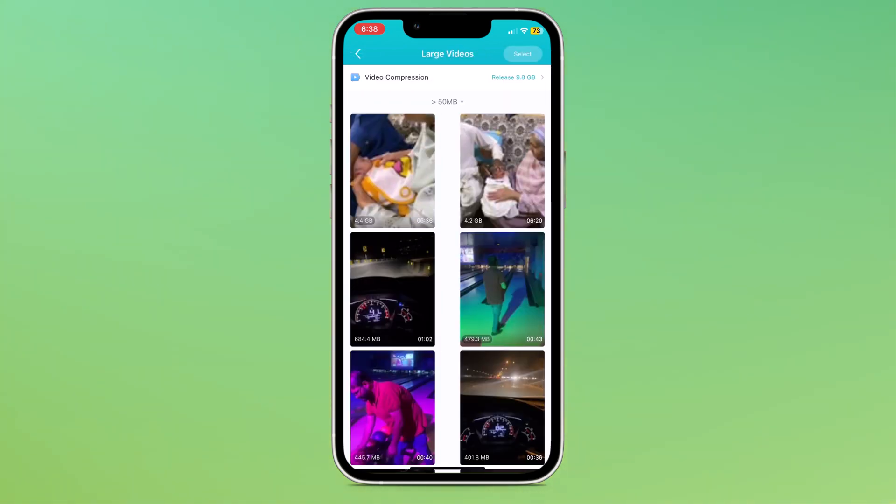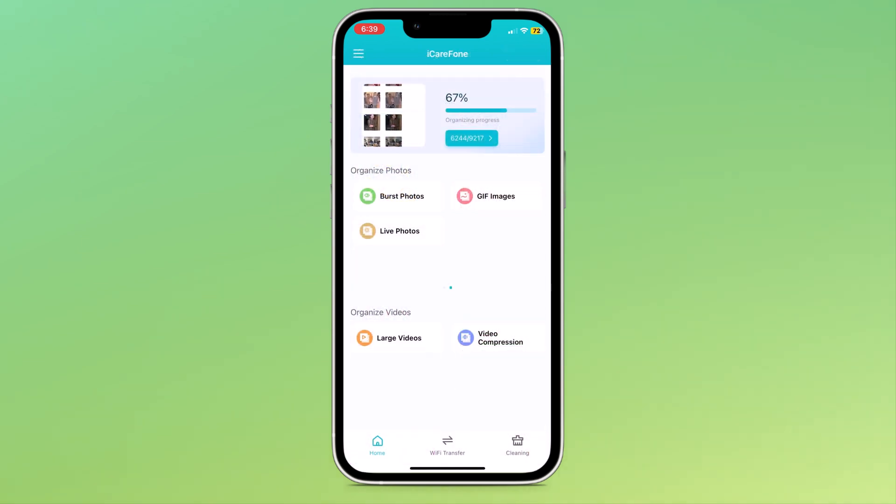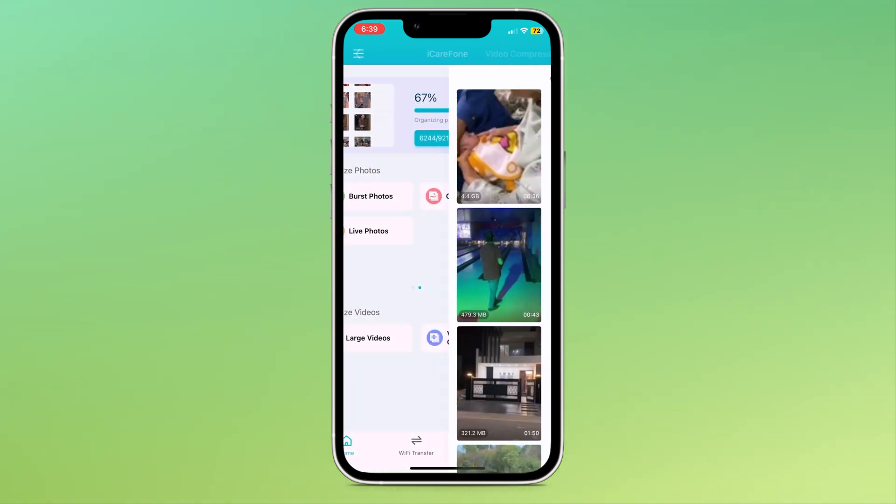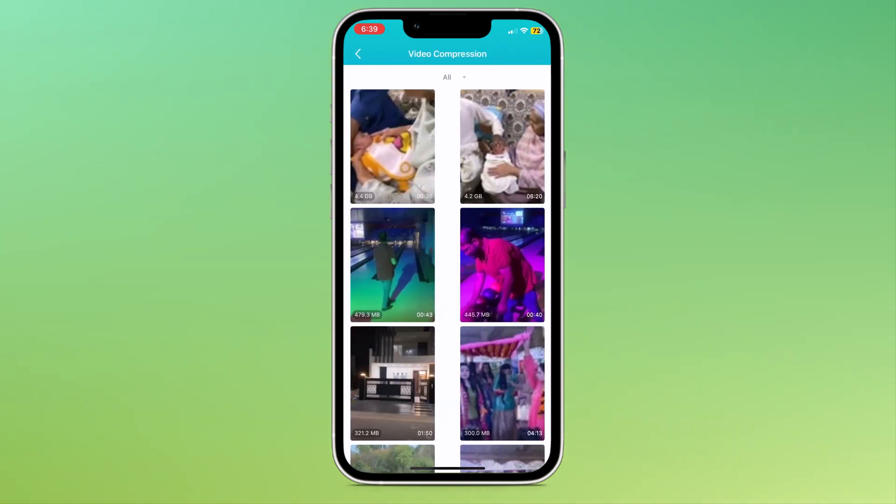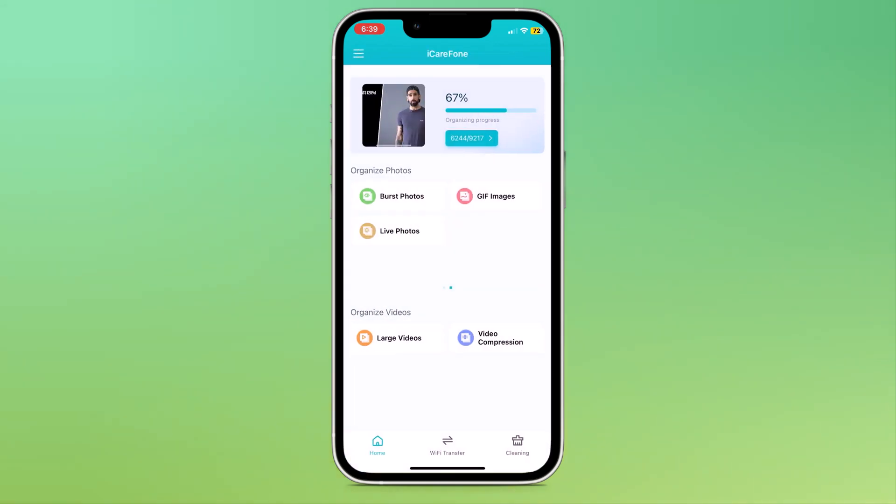Here we have large videos option. You can see your large video files here and delete unnecessary videos. We also have video compression where you can compress your large video files without losing any quality.